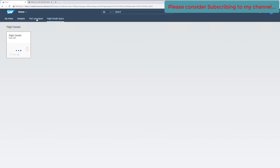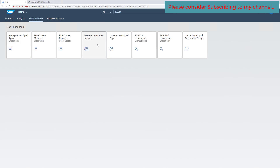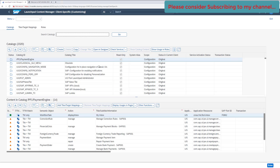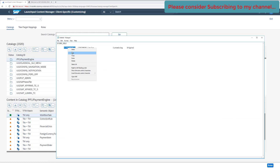Let's go to the Fiori launchpad and click on the FLP Content Manager. Now we are on the page where all the details and options are available. Since we know the catalog to which the tile was assigned, let's start from that point.